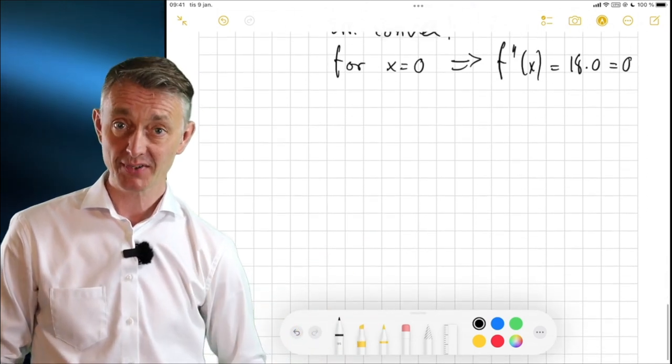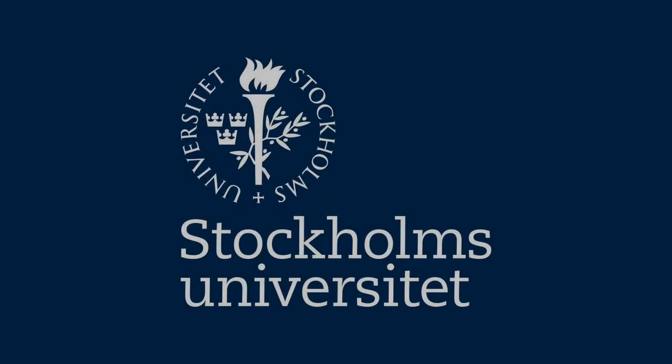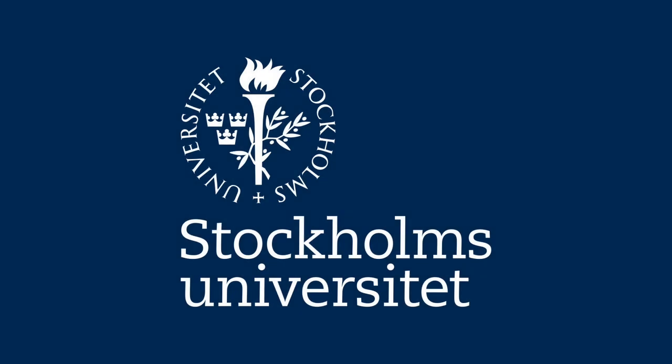That is it for today. Thank you very much. We'll see you next time.